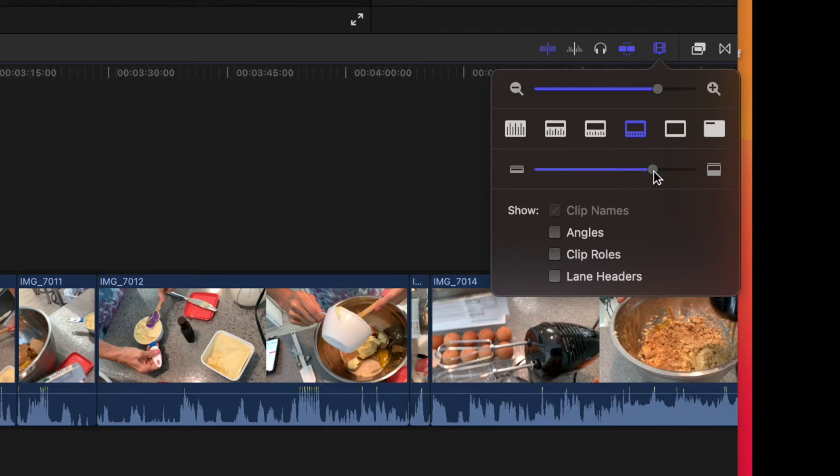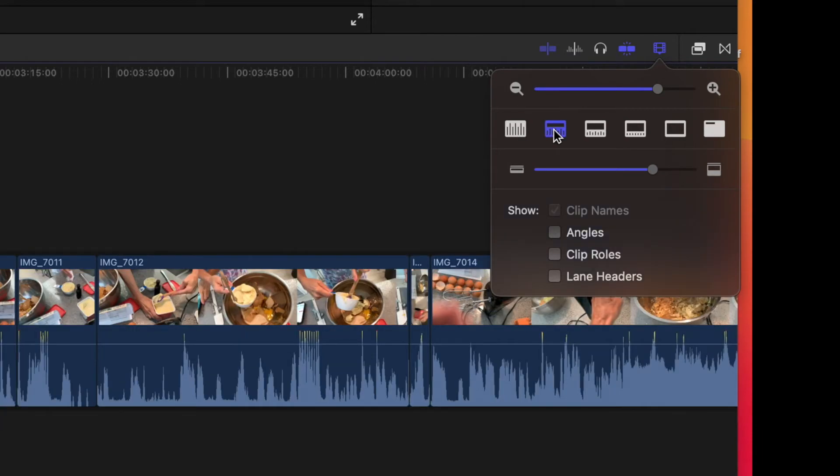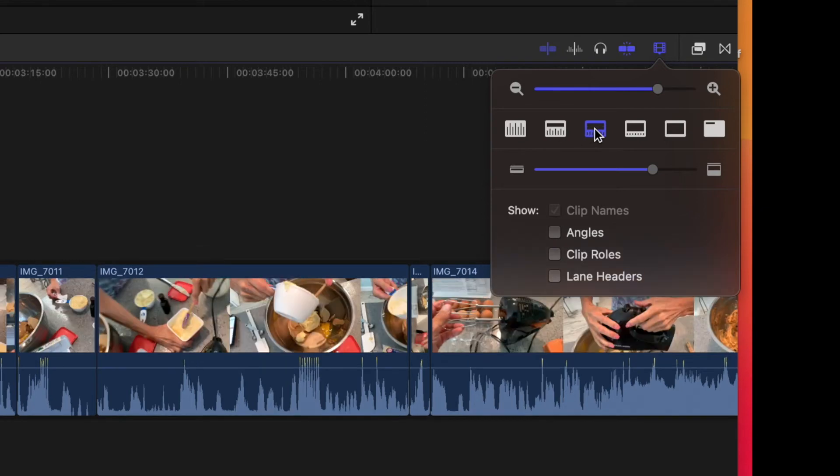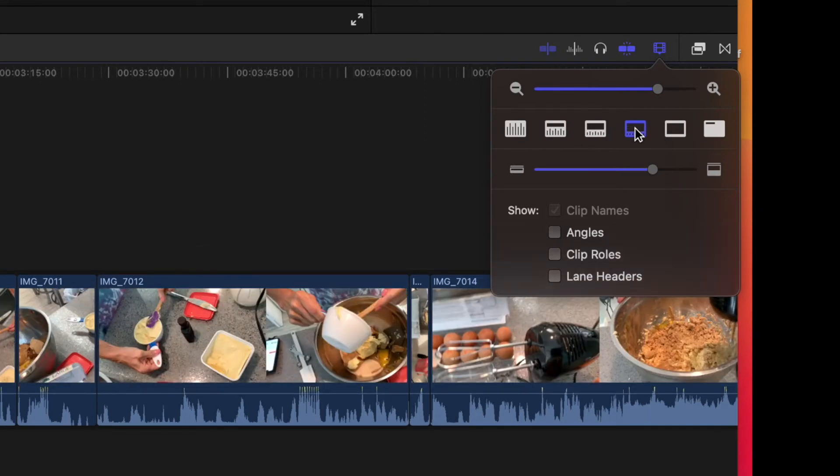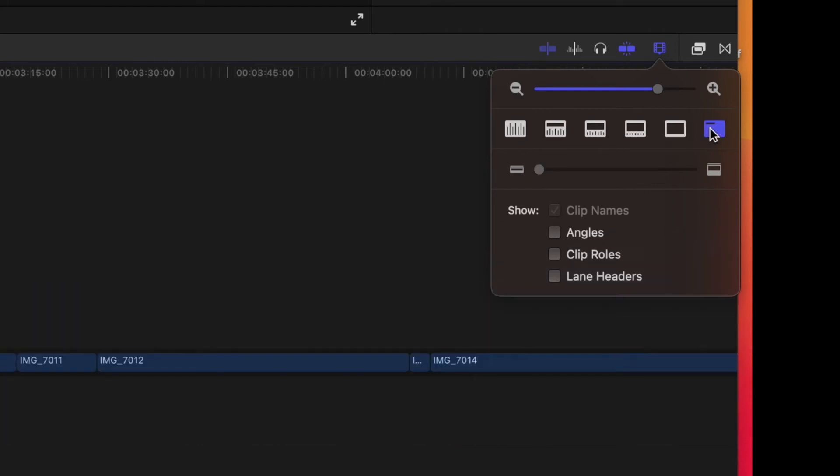Like that. And then it does these things too - look, watch this. Now you can't see nothing. Now you see more sound. Now it's kind of even. Now it's more picture. Now it's only picture. And now it's just the name of the clip.